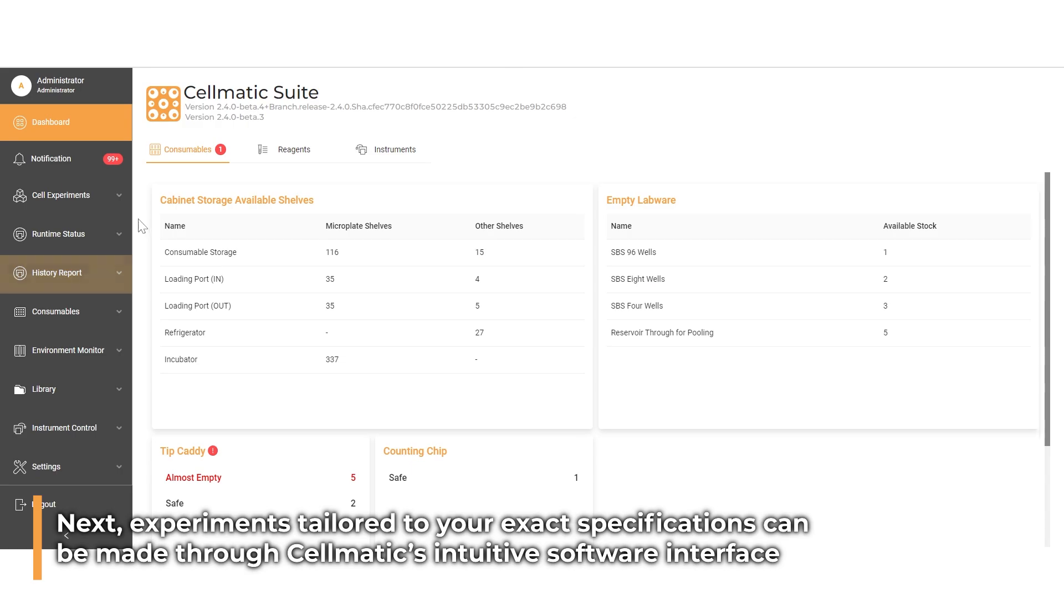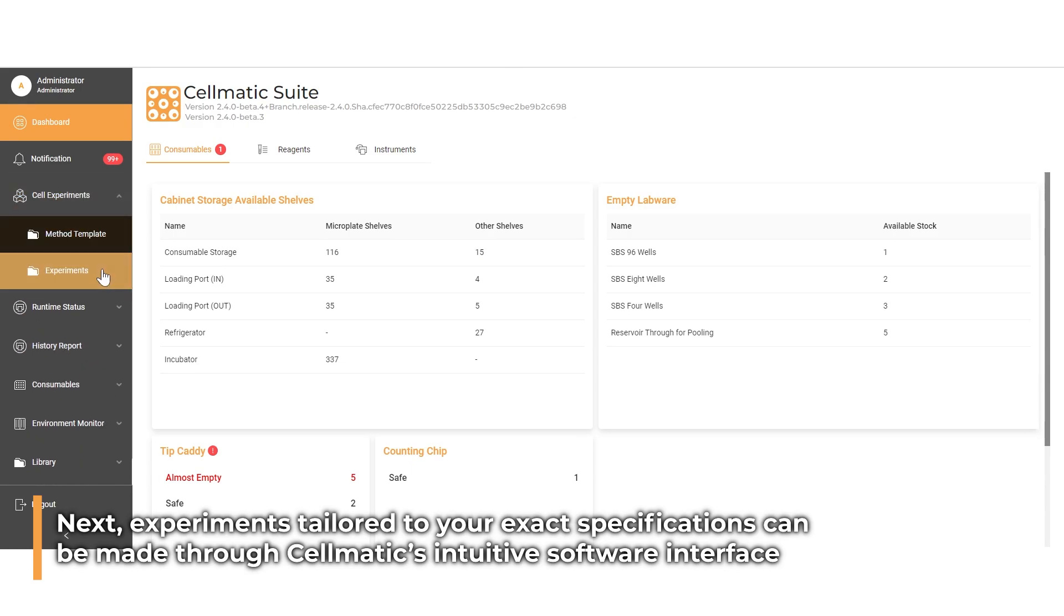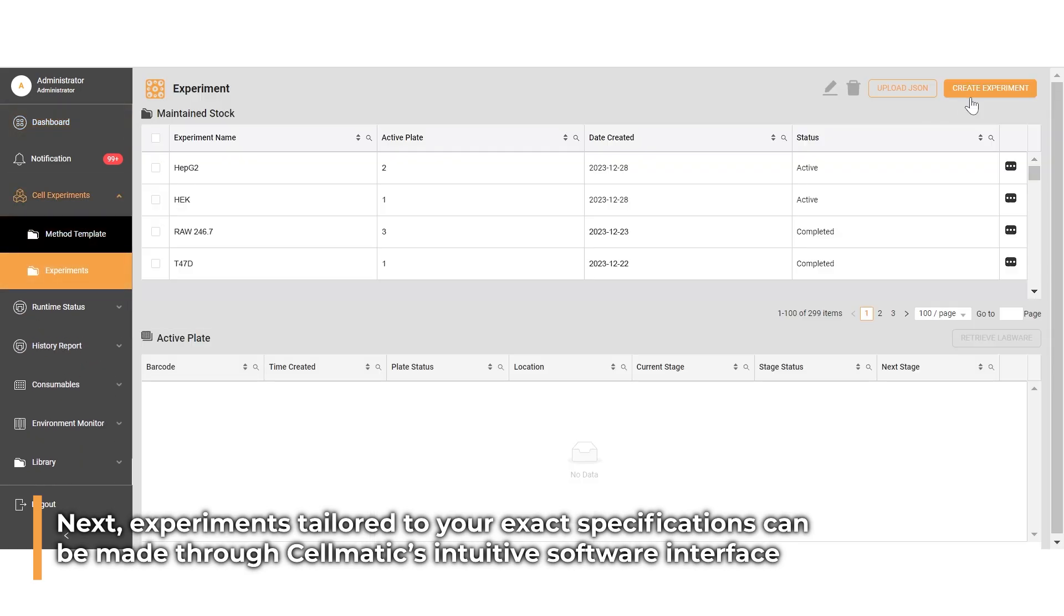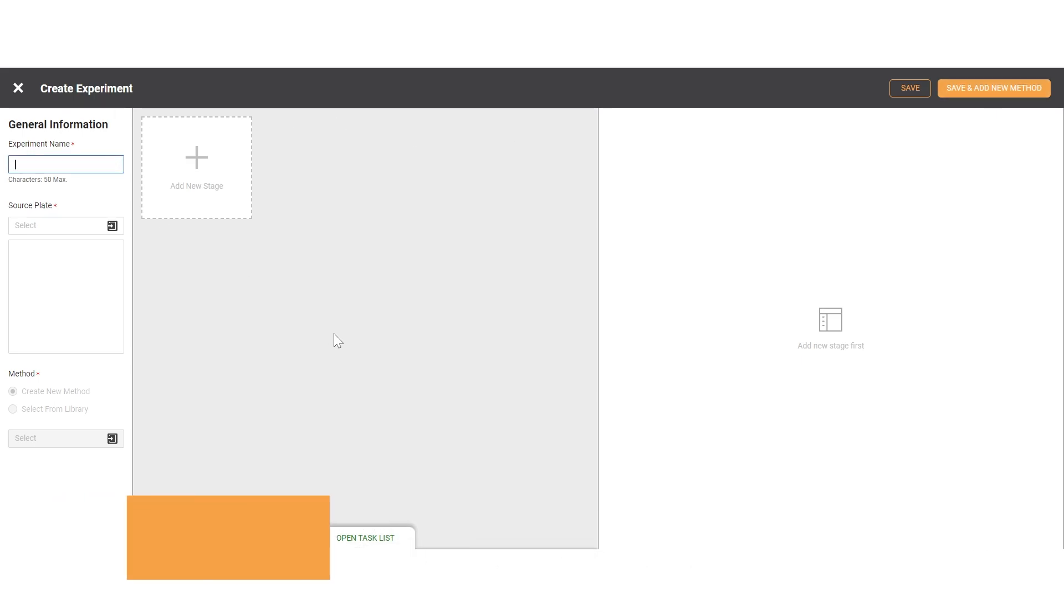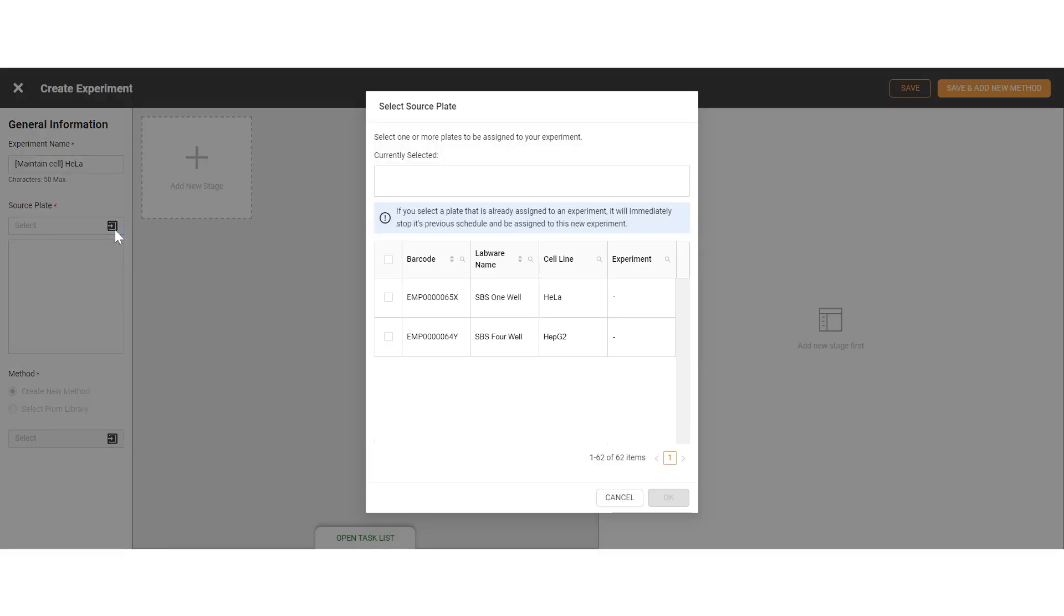Users can input comprehensive information regarding the plate's content and conveniently select the optimal storage location. Next, creating experiments tailored to your exact specifications is made effortless through Cellmatic's intuitive interface.